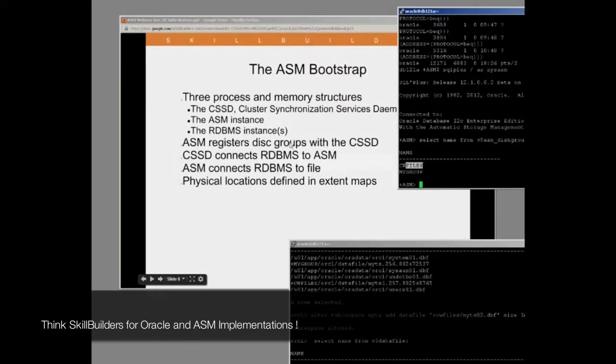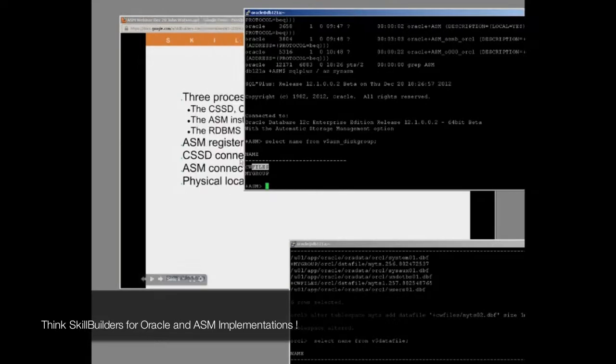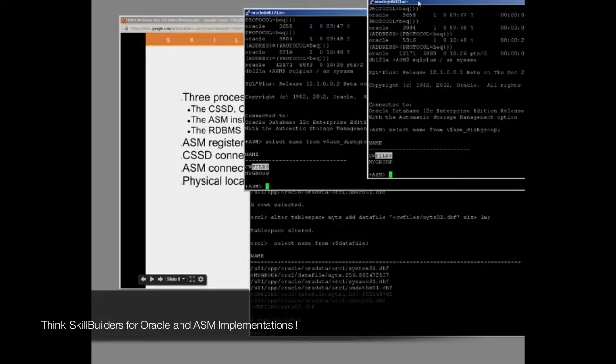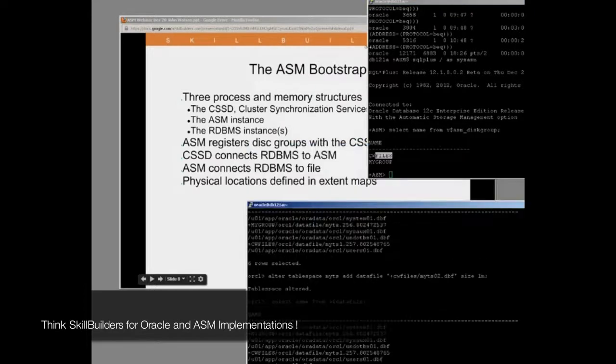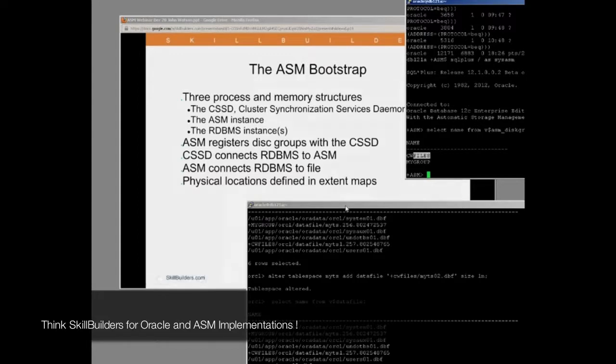When it mounts a disk group, it registers them with the CSSD. Basically, all it says is, hey, my name is ASM, whatever the instance happens to be called, and these are the disk groups I'm offering out. So the ASM registers itself and its disk groups with the cluster synchronization services daemon. How does it find it? Platform-specific mechanism based on IPC. It finds the CSSD.